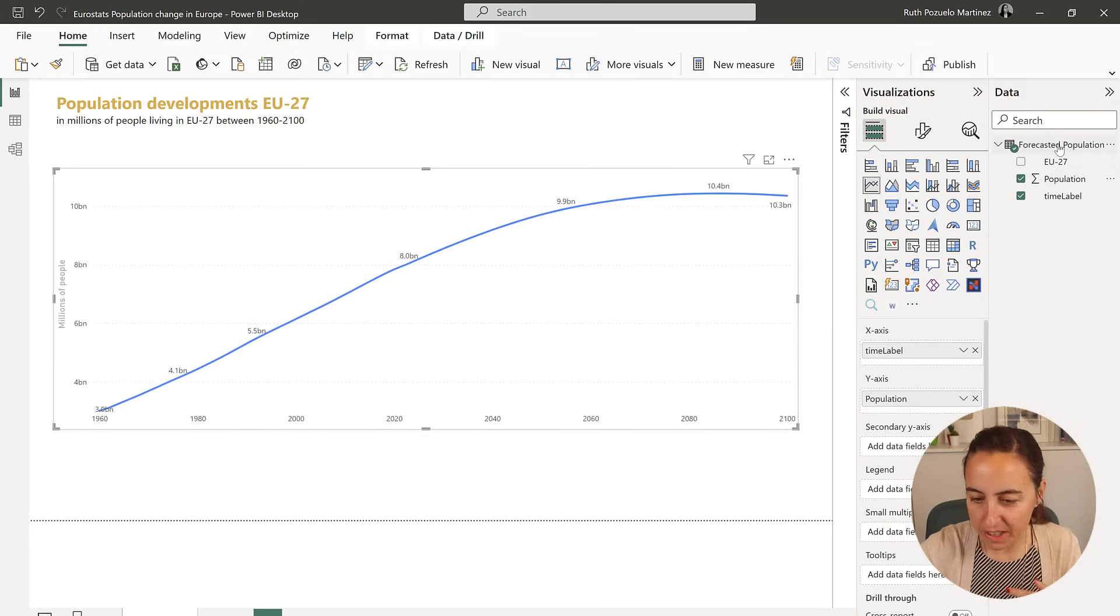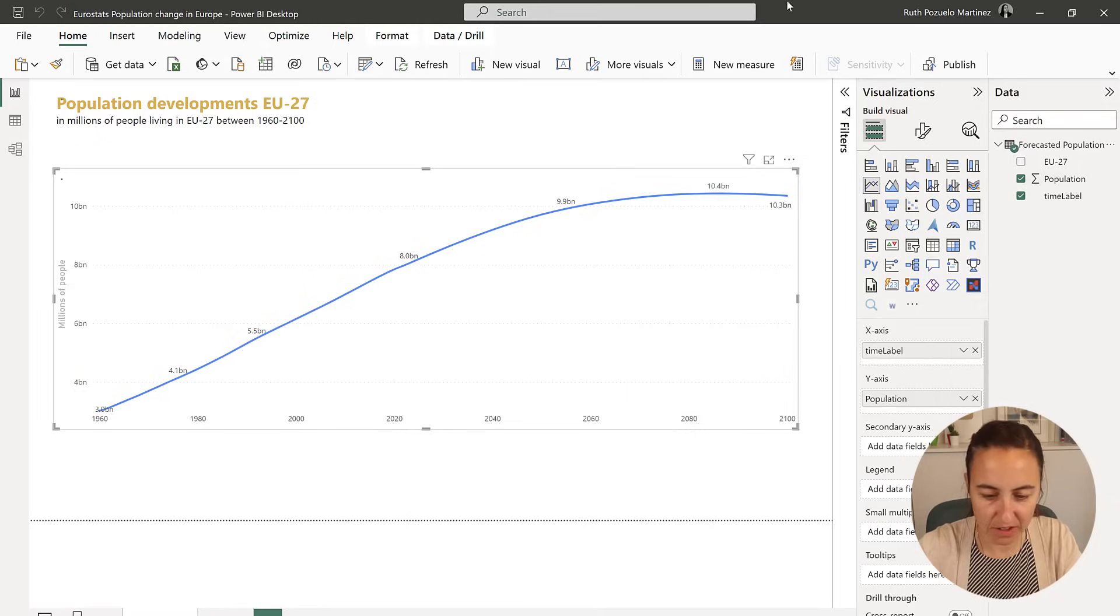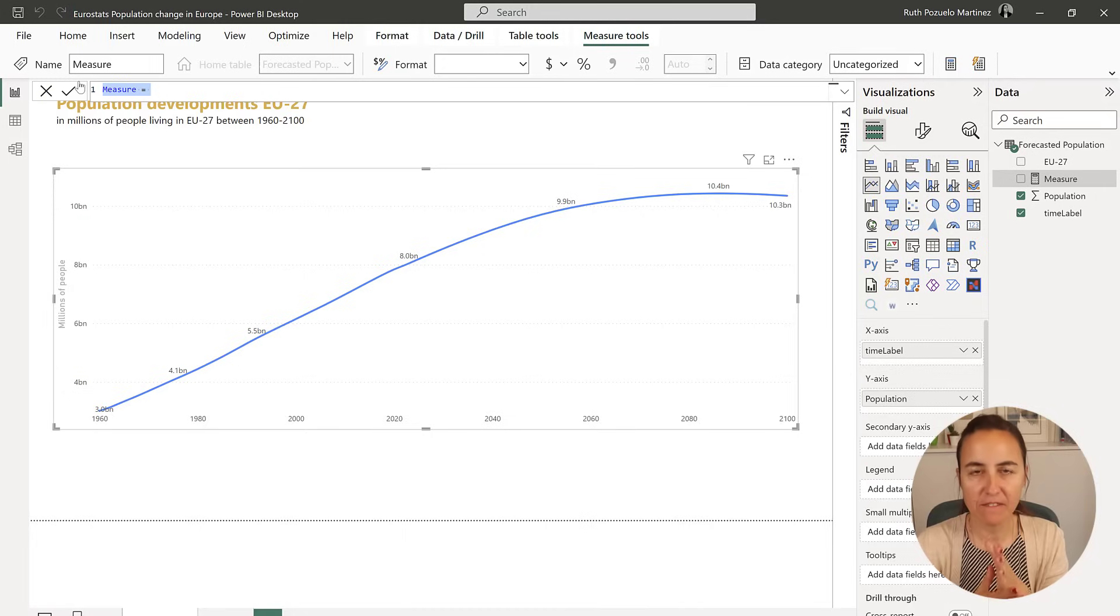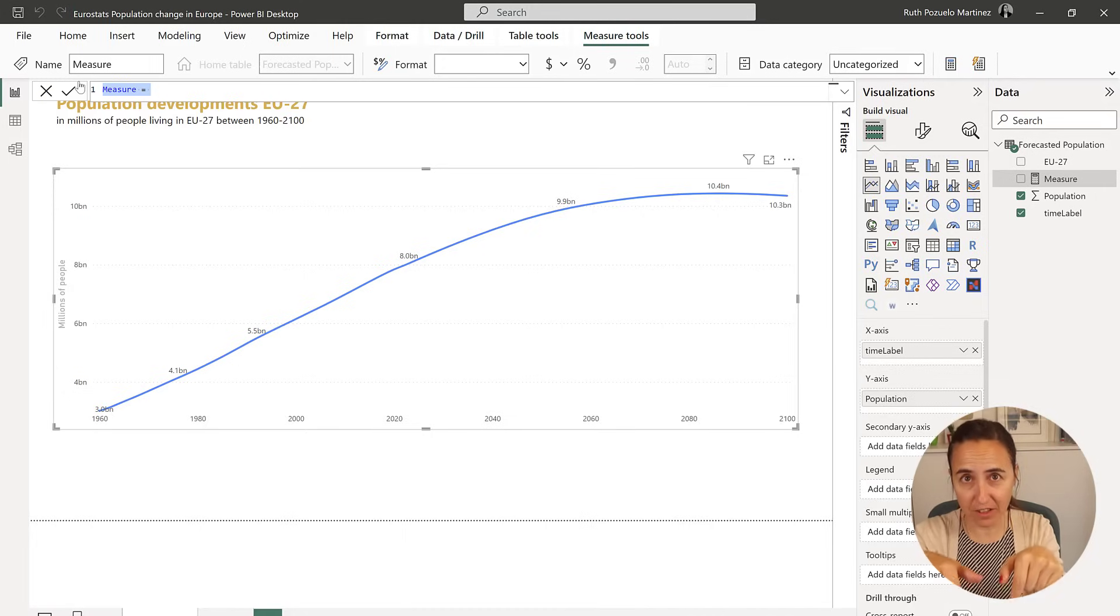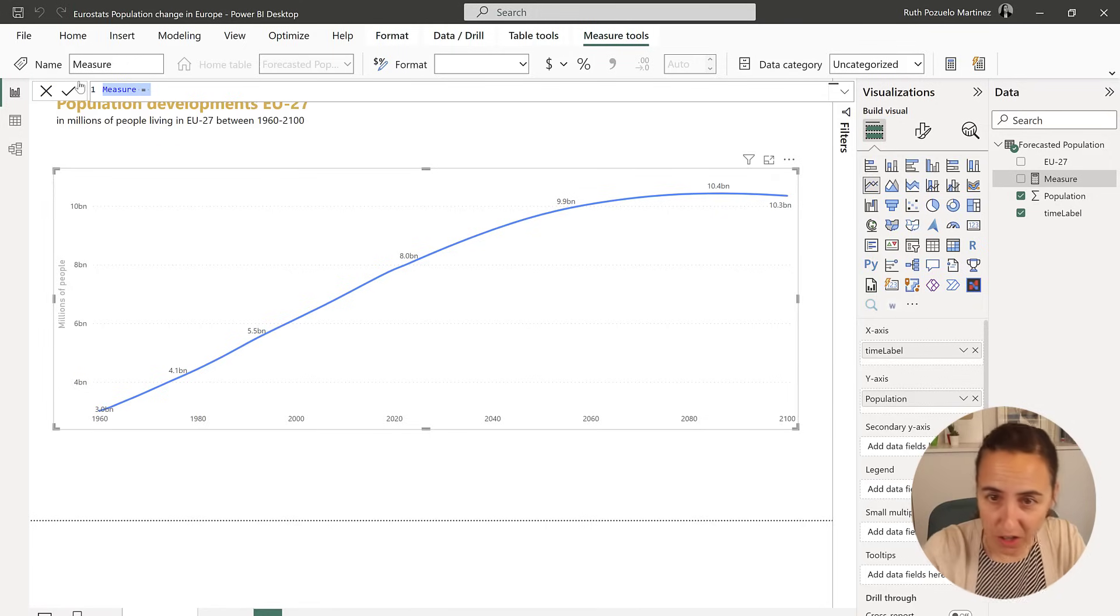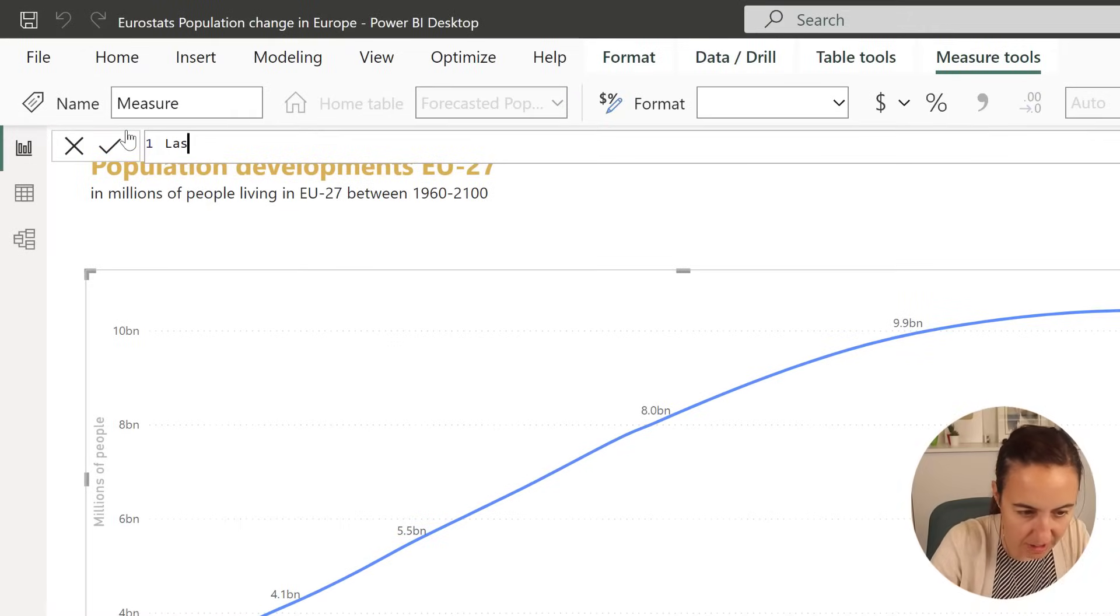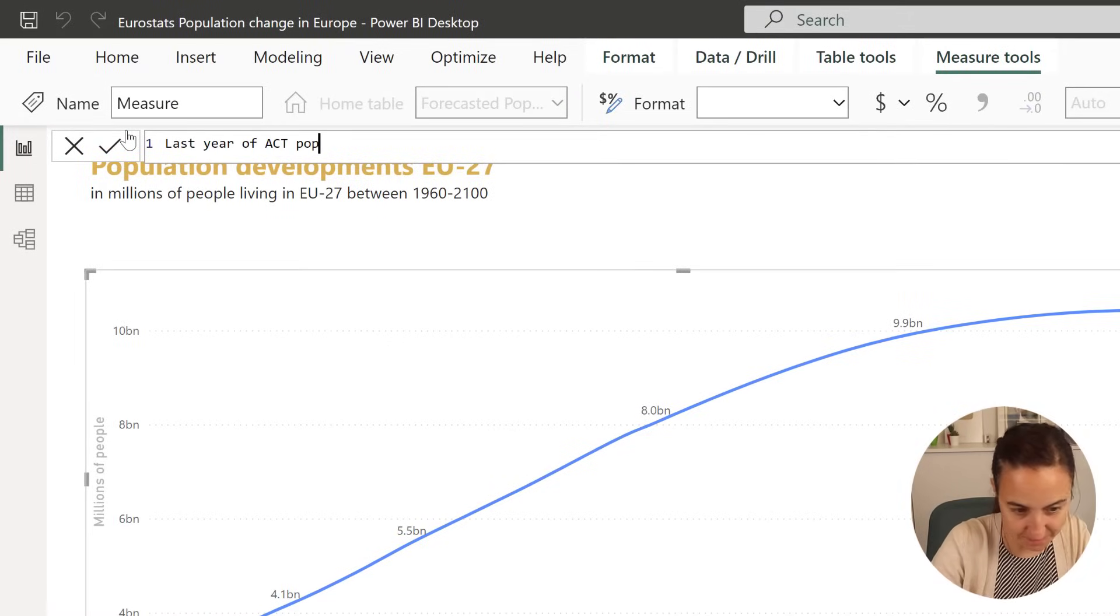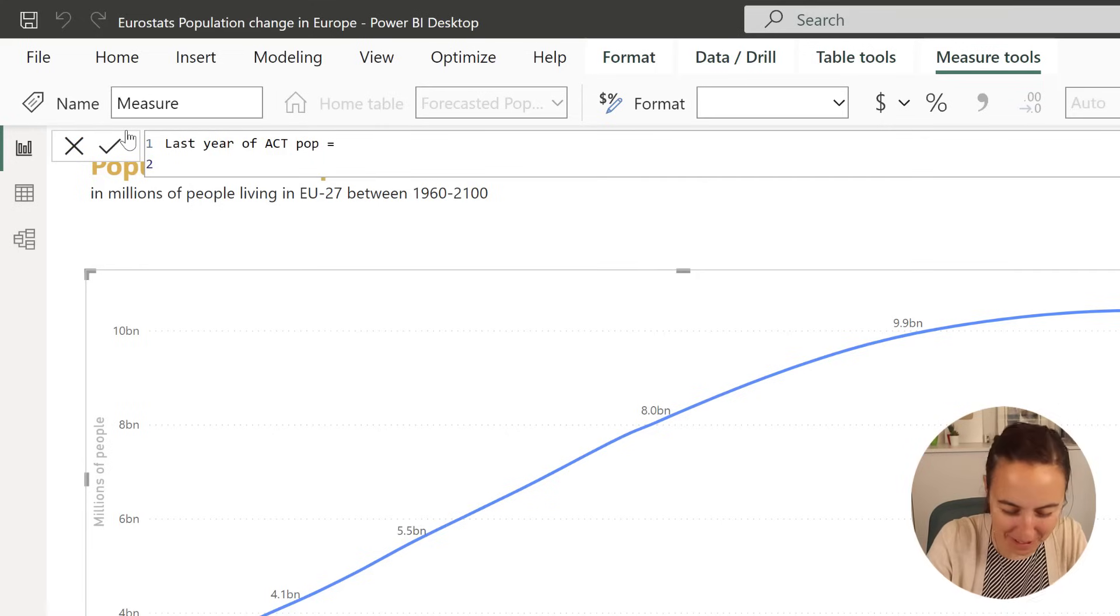So what we need to do is to create a measure. The first thing that we need to know is to specify the break year, so the break year is this year minus one, so whatever year that we're on minus one, that's where you're going to get population data from. So I'm going to call it last year of actual population.